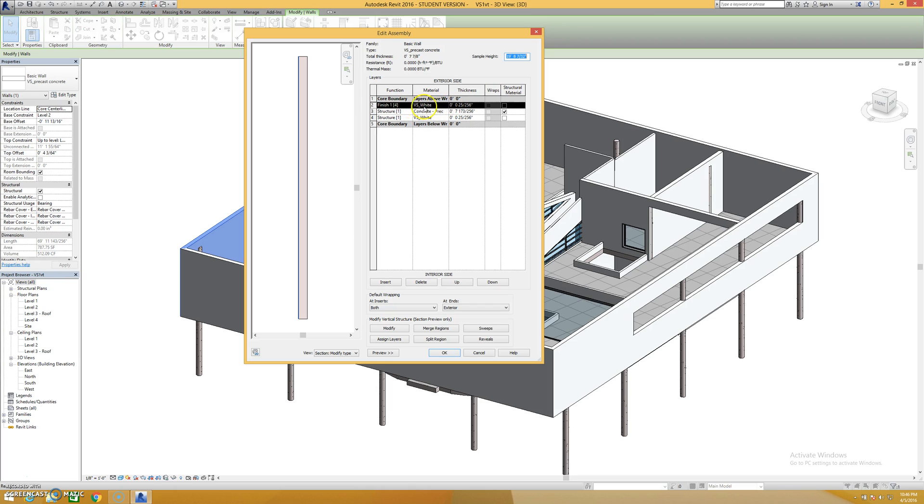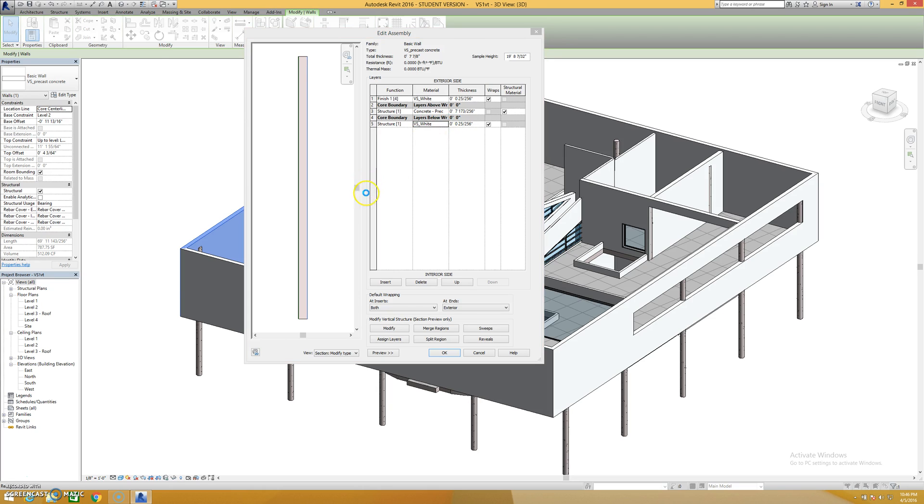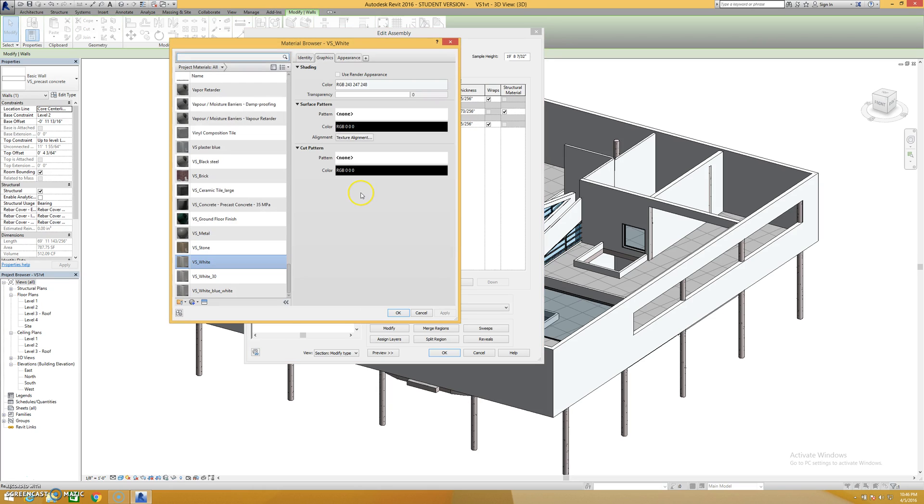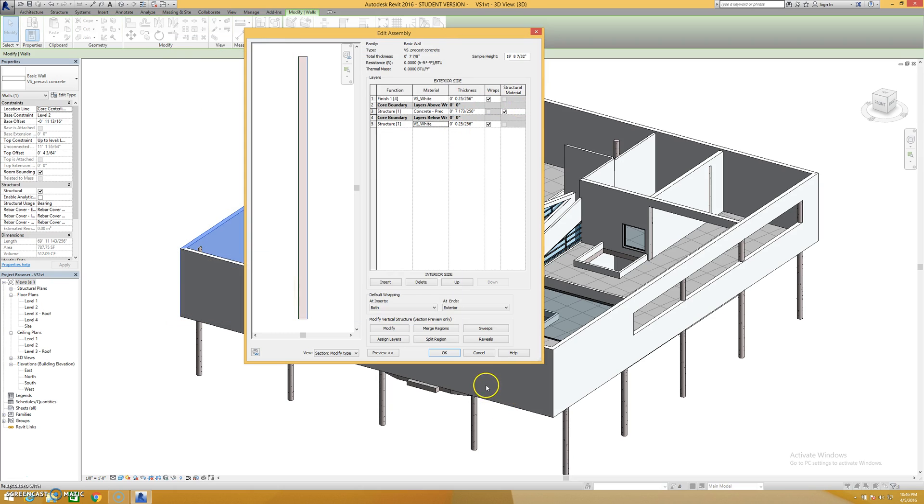And change the finished material on the other side to whatever you want it to be. In this case they have a white plaster and they should actually be on the exterior parts of the wall in theory. So the material here would show, in this case it says VS white, that's going to show you as just a flat matte paint here and that's all it is.